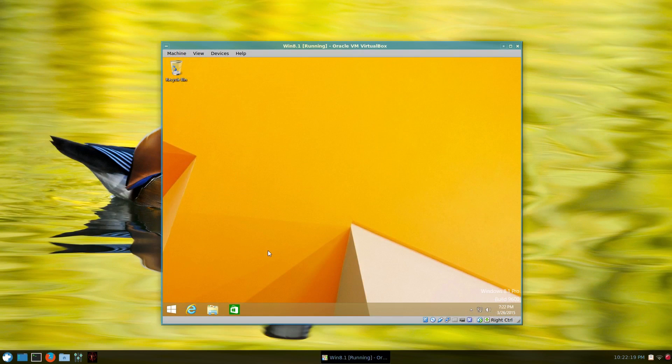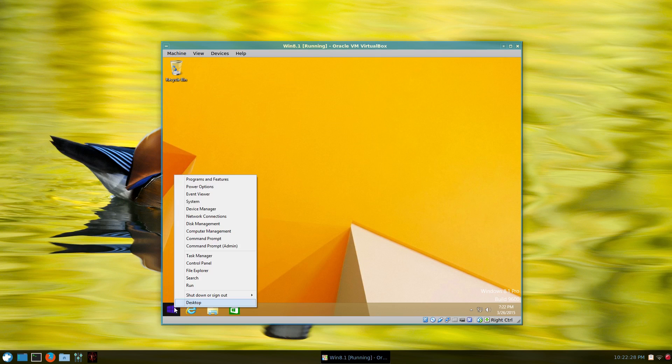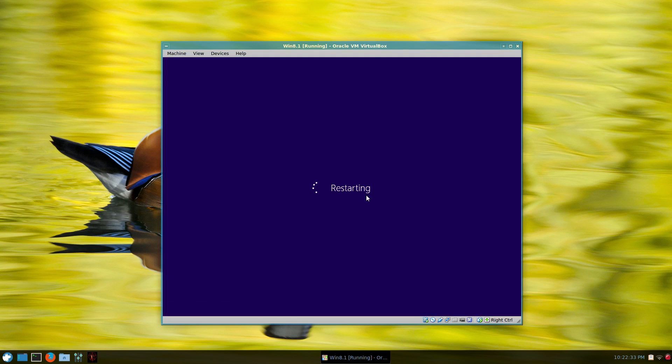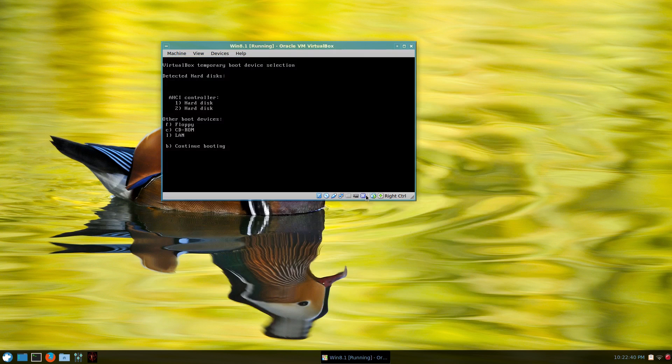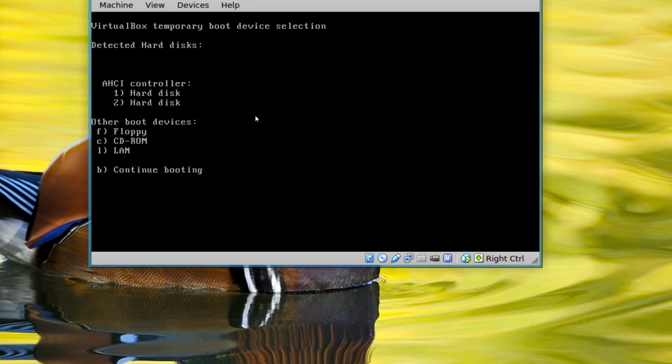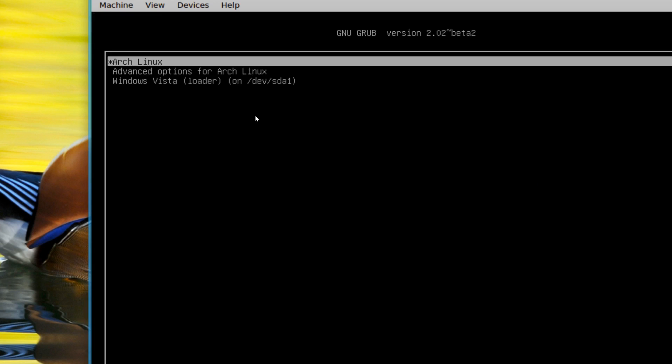So in VirtualBox, the key that you press is F12 to select another hard drive. So I'll restart the machine. So I'll right click and restart. And when you see VirtualBox come up, press F12. And it says AHCI controller. Hard disk one is where windows is installed. And hard disk two is where Arch Linux is. So we want to boot to Arch Linux. So press two. And there we are.